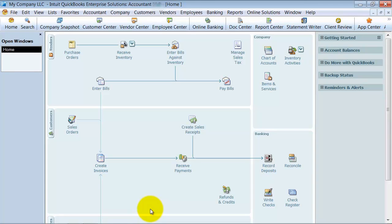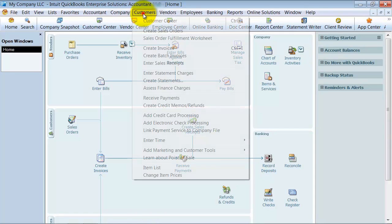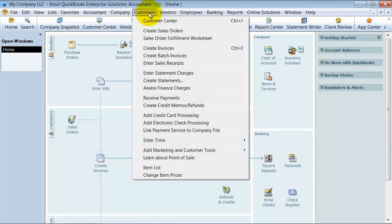Alright, in this video we're going to go ahead and create a statement to send out to our customers who have not paid on time or who we want to send out reminders to. So we're going to create statements here. So you go up under customers, create statements.